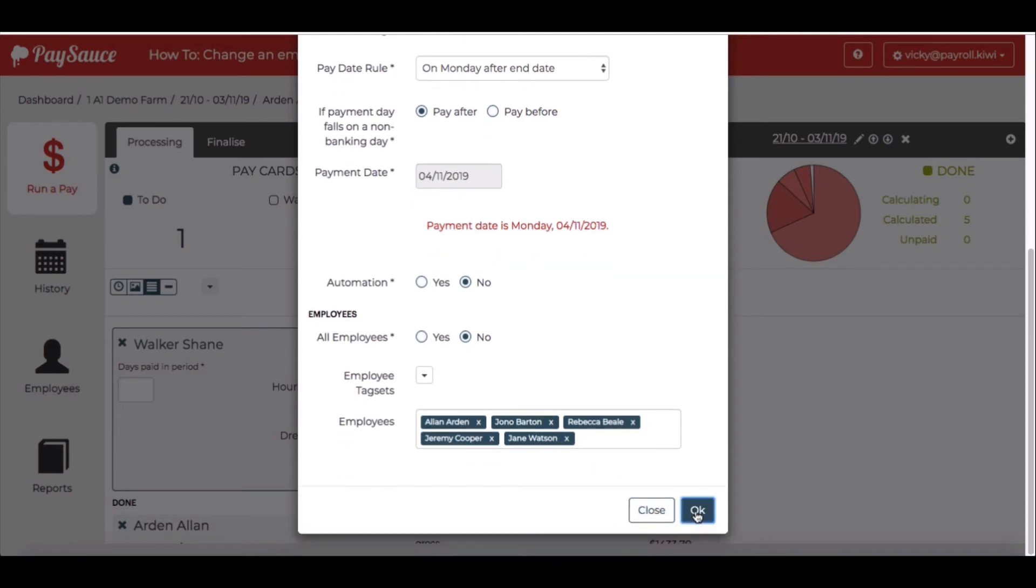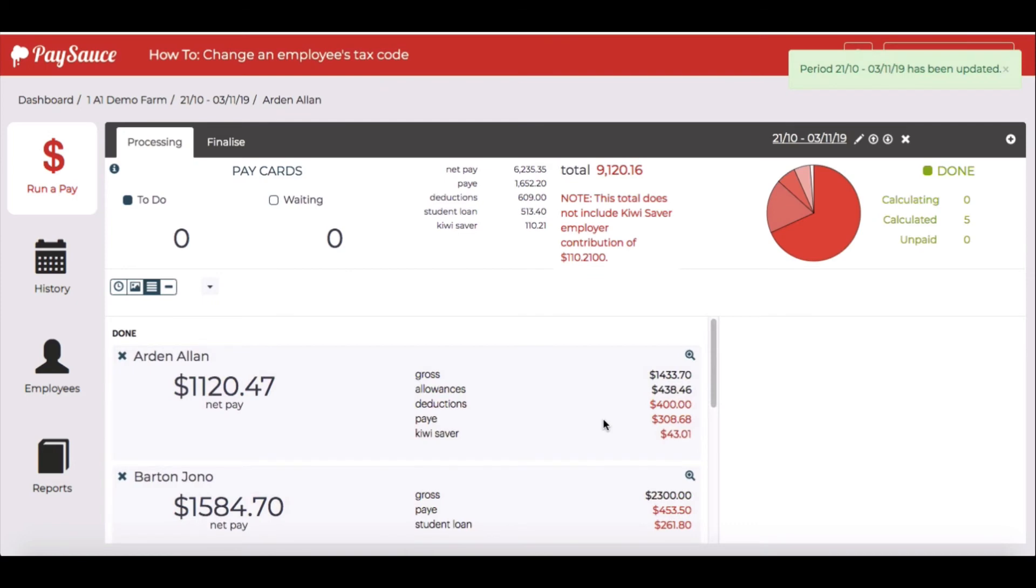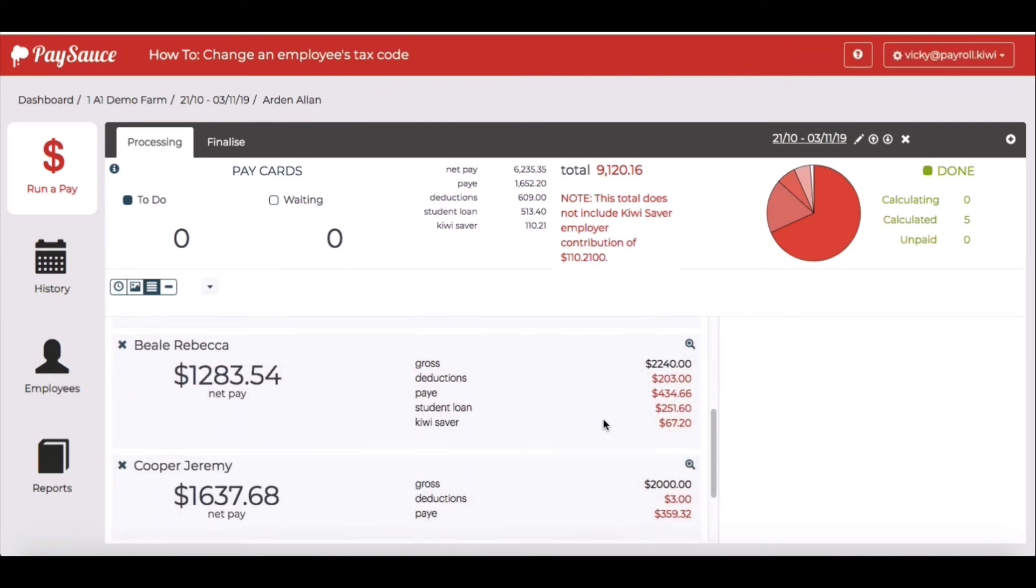When I select OK, he's gone from the payroll. This doesn't terminate an employee, it just removes them from the pay card list.